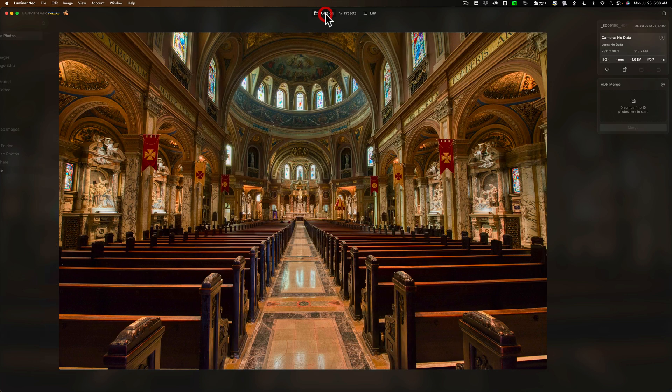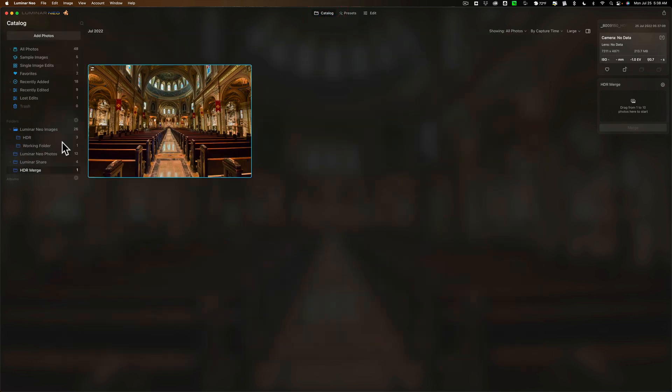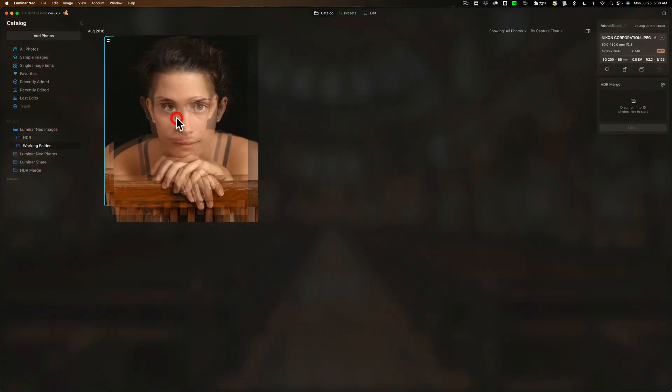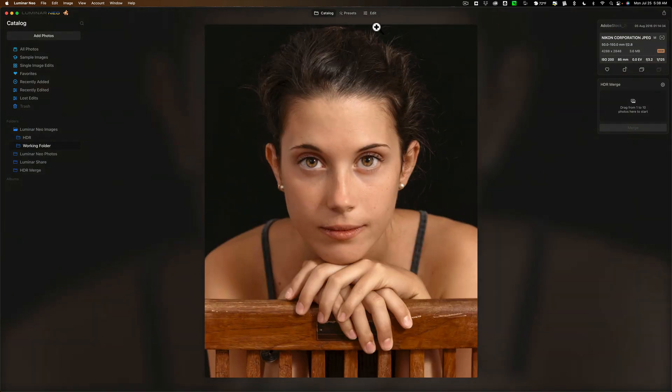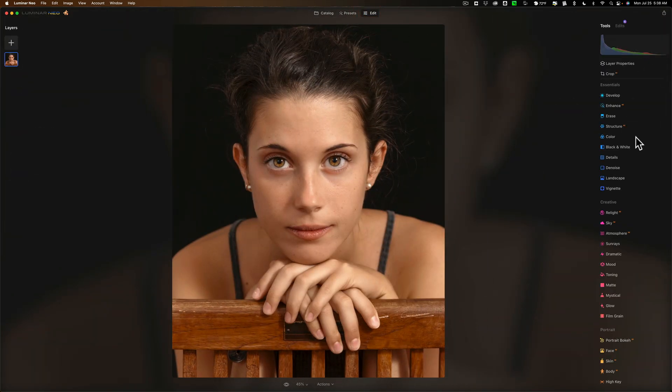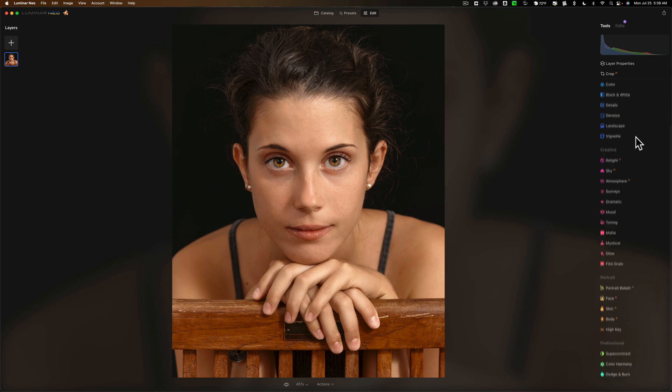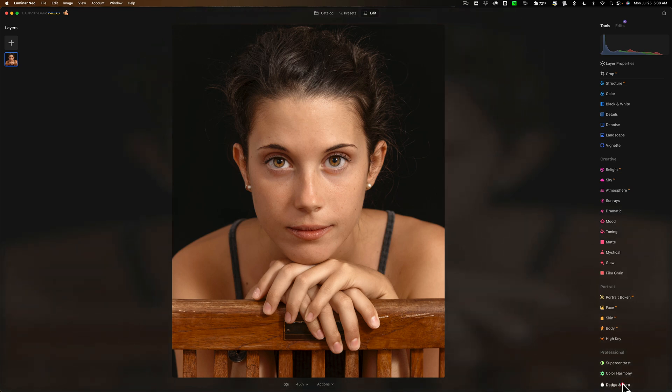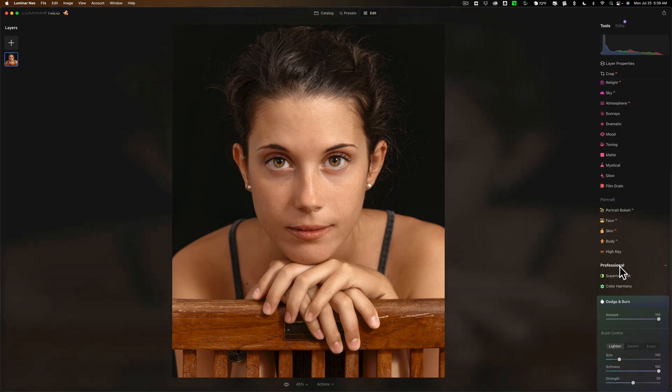Now, let's talk about this other new feature in Luminar Neo, Dodge and Burn. Let's get this image and go over to Edit. If you go over on the tools on the right-hand side, you'll see towards the bottom, at the very bottom actually, under the Professional category, is Dodge and Burn. Let's open this up.